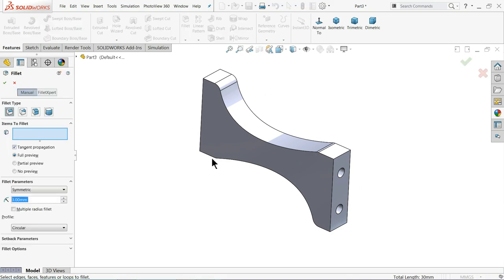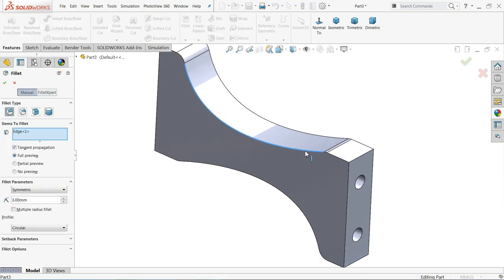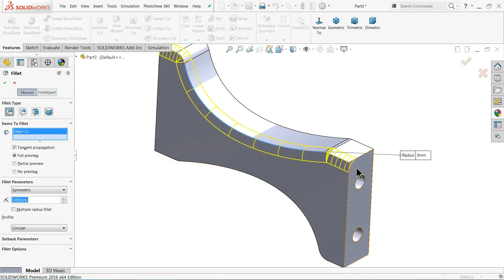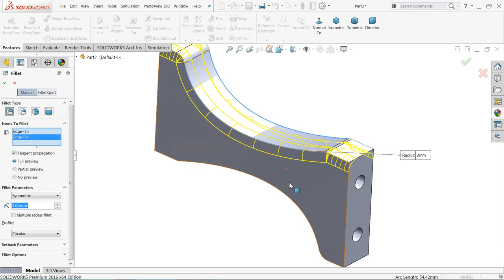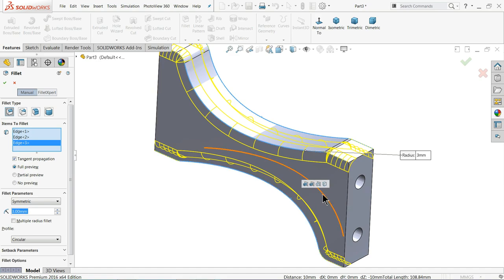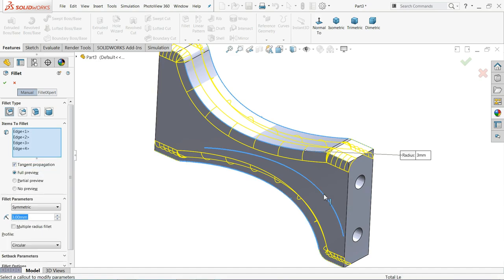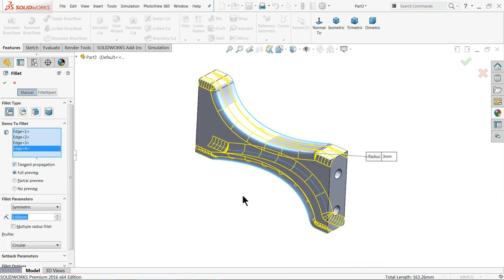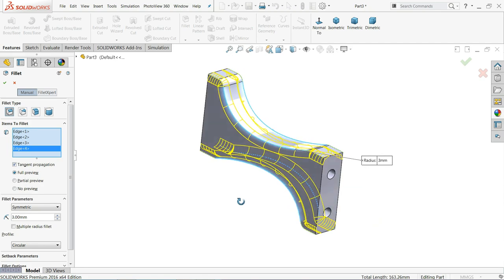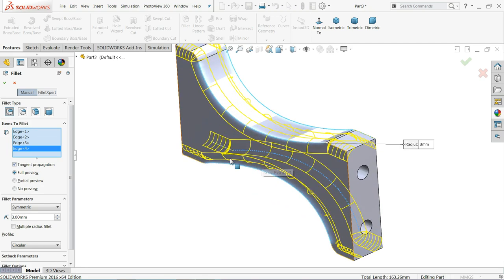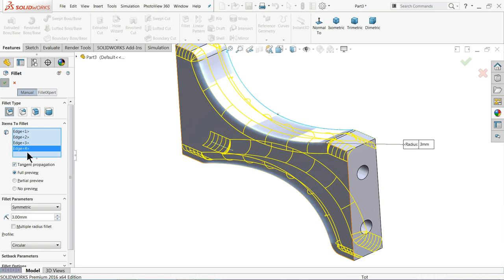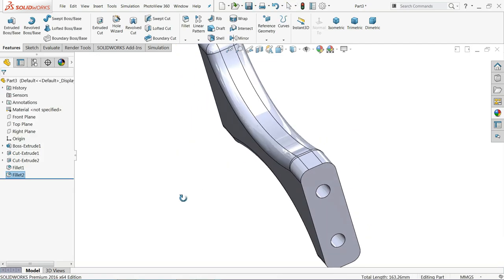Again choose fillet, keep same thing 3 millimeter. 1, now see it's going to take a whole thing. 2, 3, 4. It's going to take all edges properly. That's why we did in 2 parts. See.